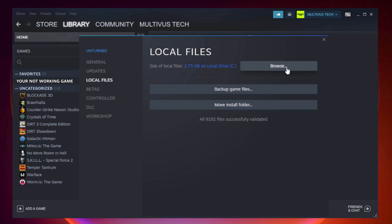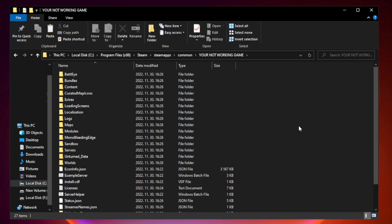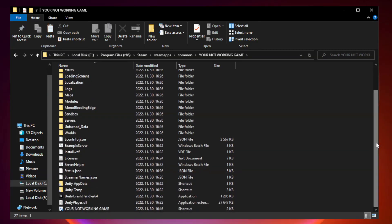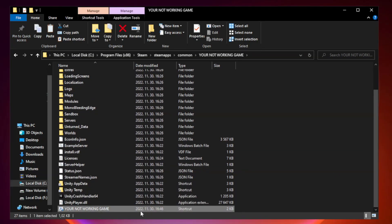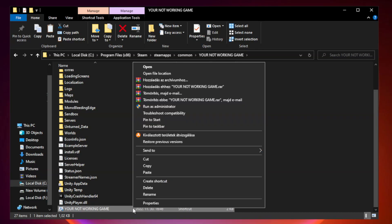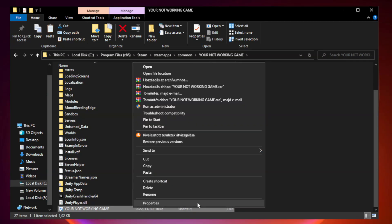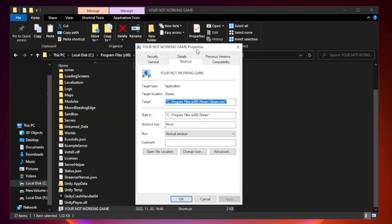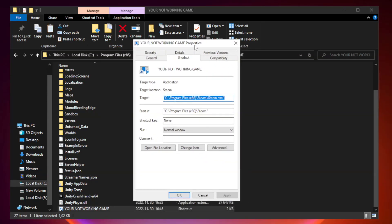Click browse. Right click your not working game application and click properties. Click compatibility.